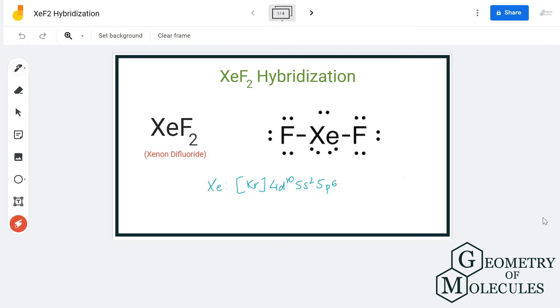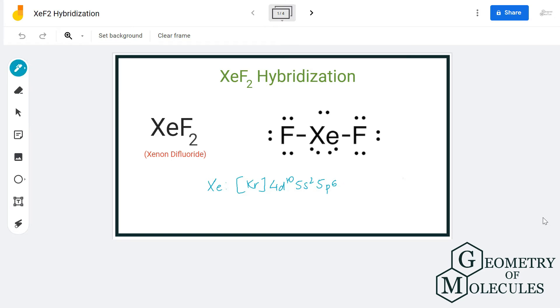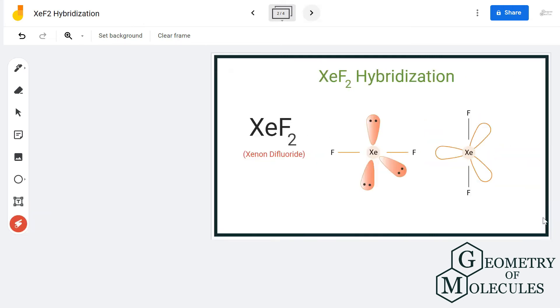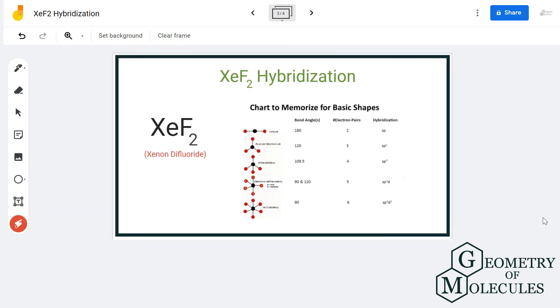The electron configuration will be 5s2 5p3 and 5d1 orbitals. As there are five orbitals formed here, the hybridization will be sp3d for xenon in xenon difluoride.